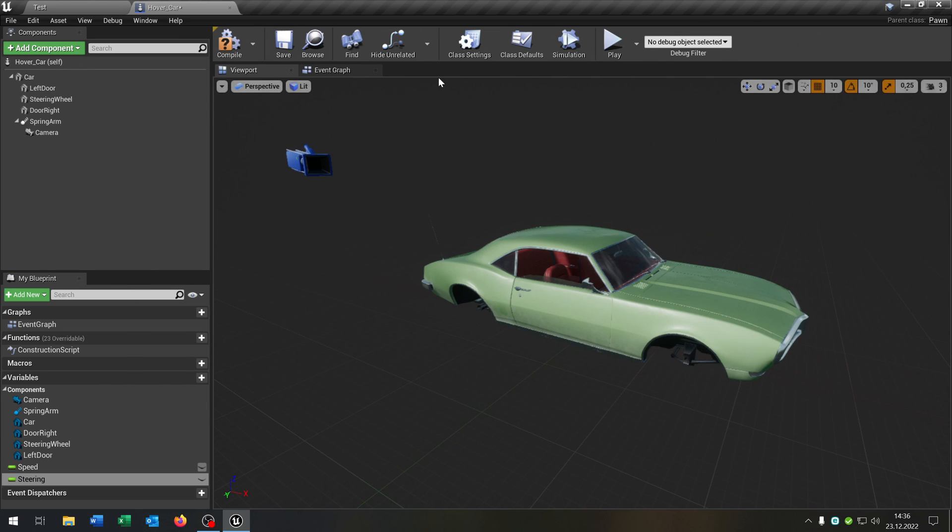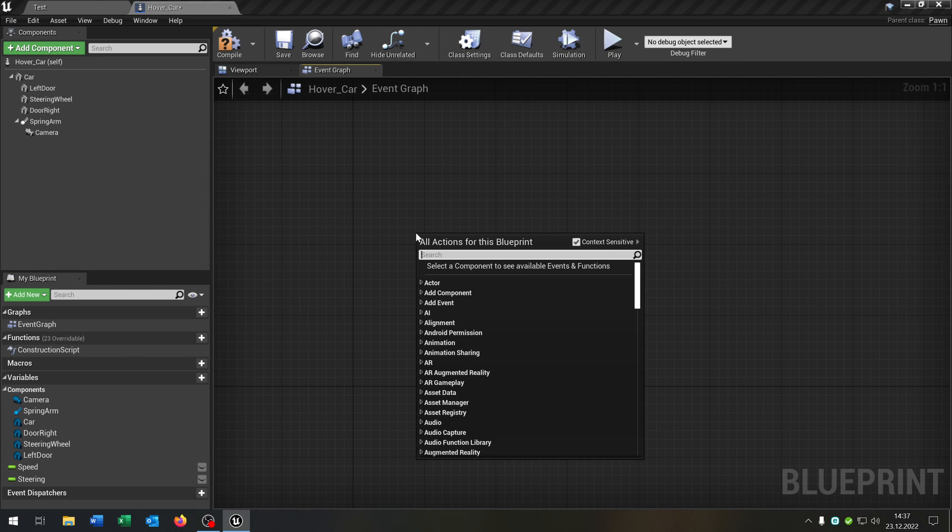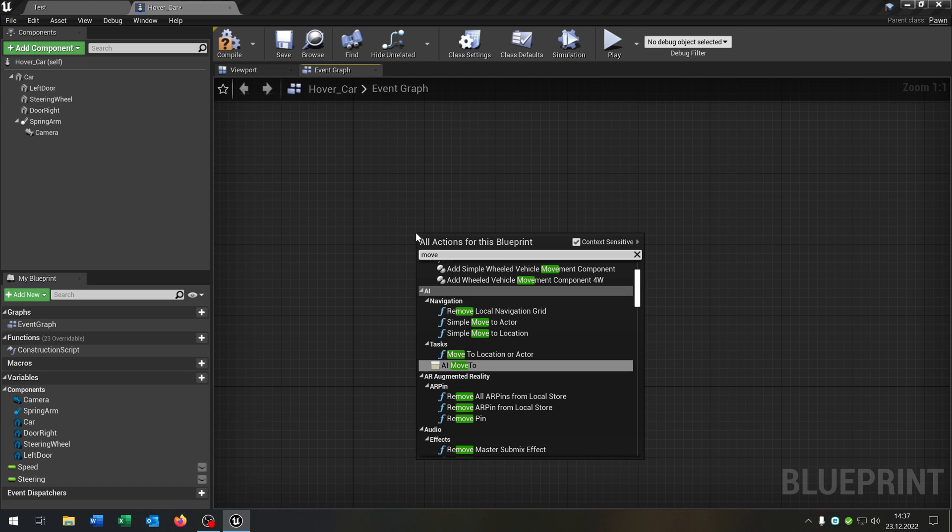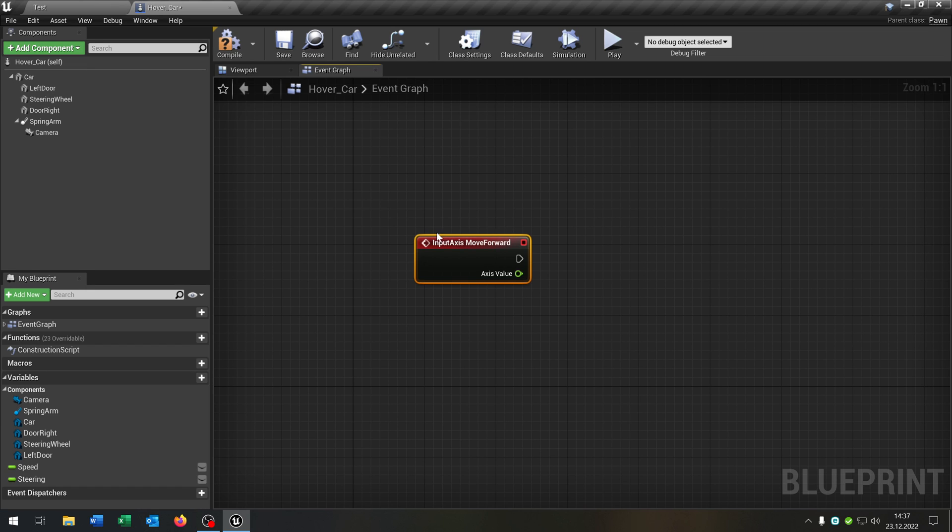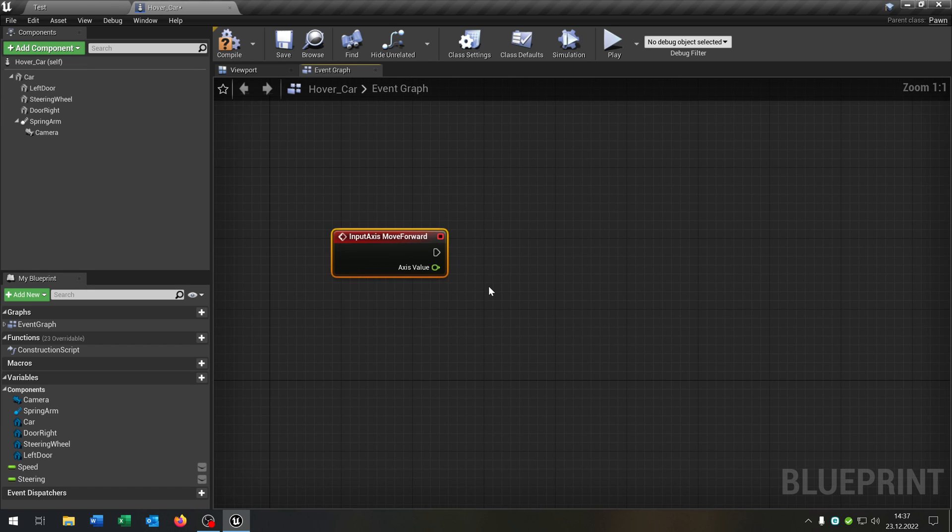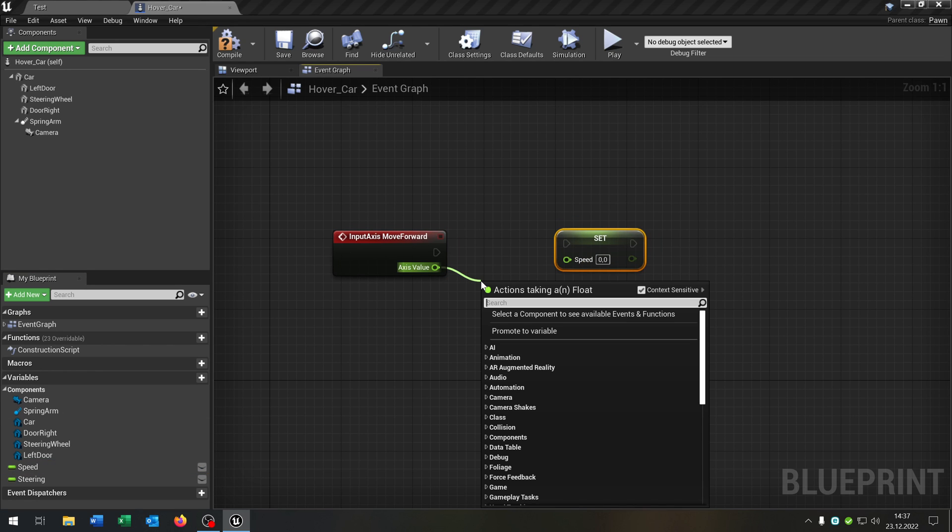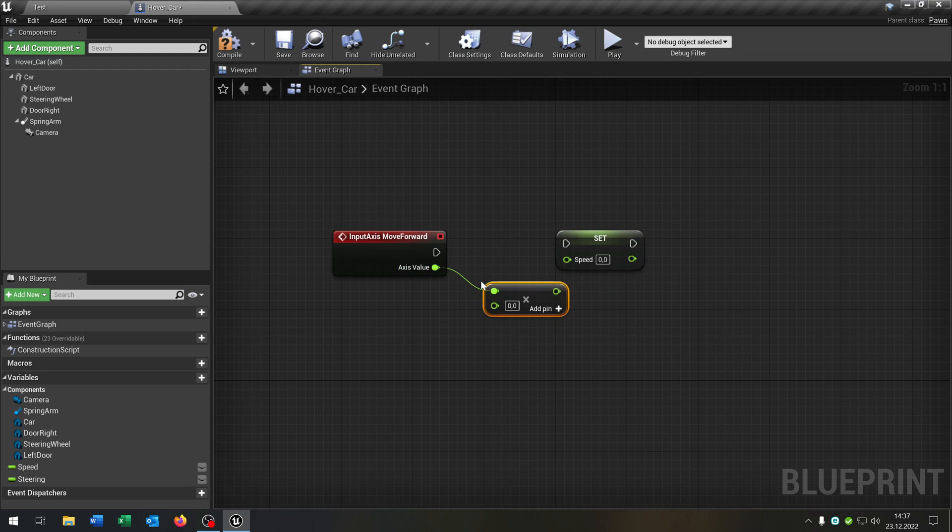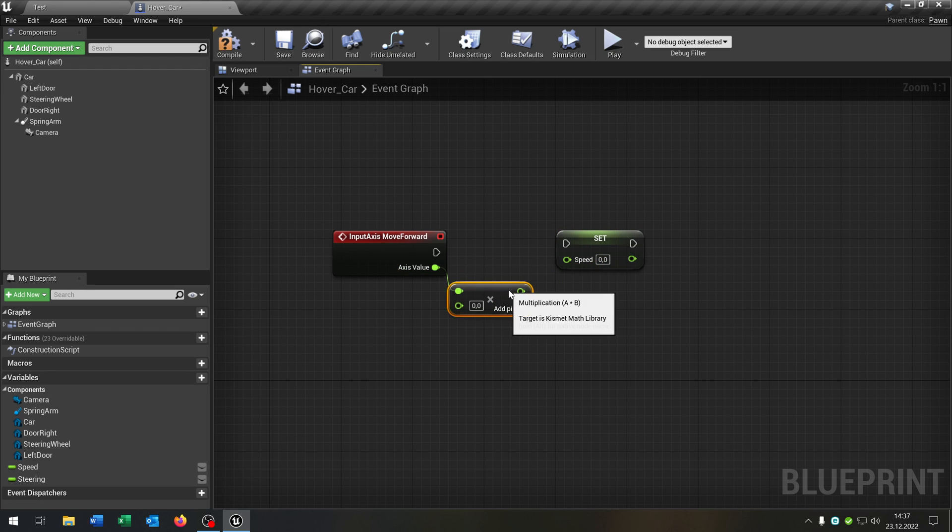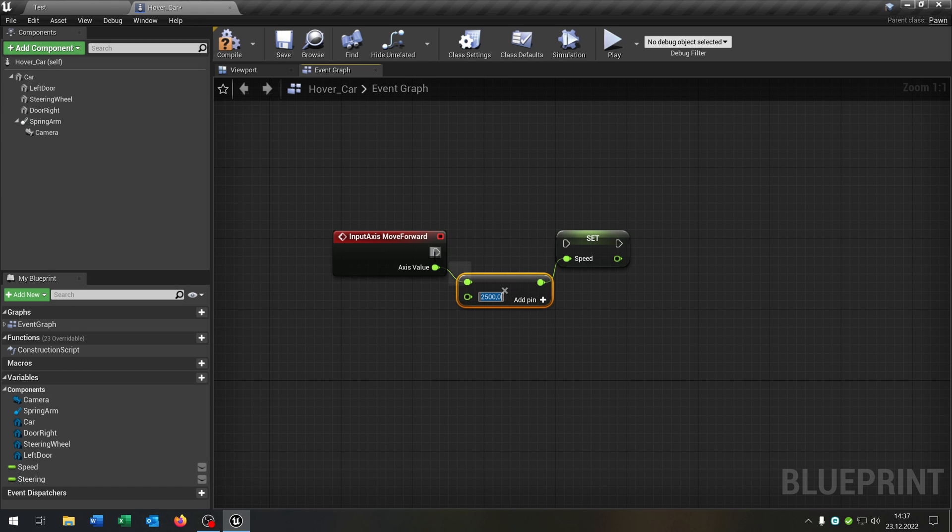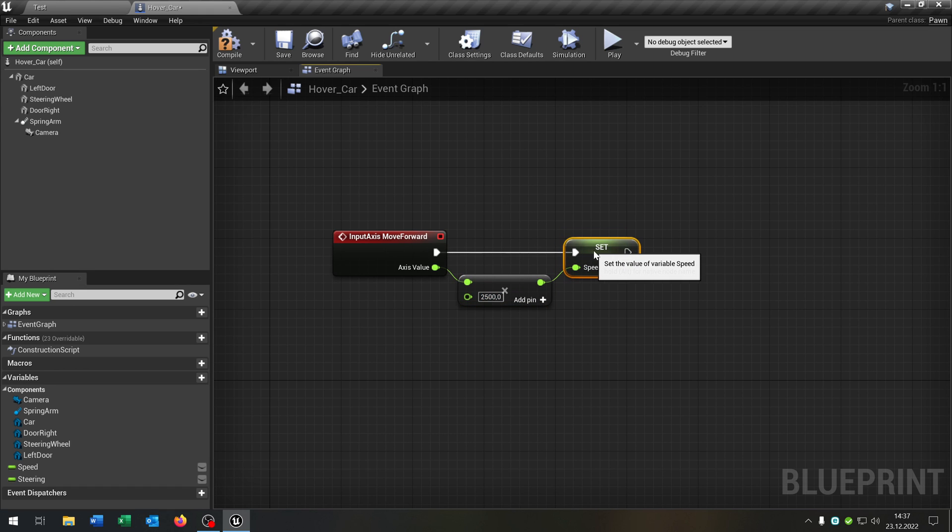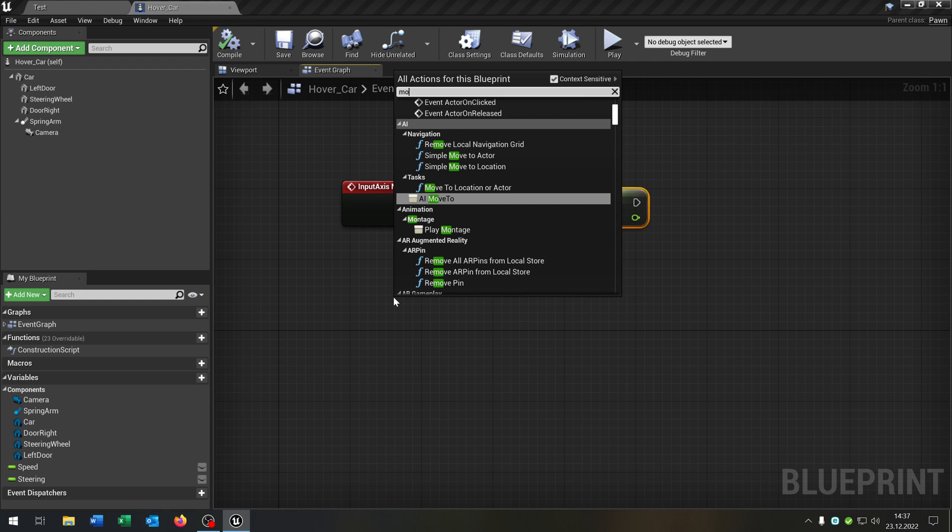Let's go to the event graph because we need some functionality right here. First of all we get our move forward axis event. And we will set the speed to the axis value. But before we want to multiply by a float. And we will multiply it by 2500. This will be the default speed.